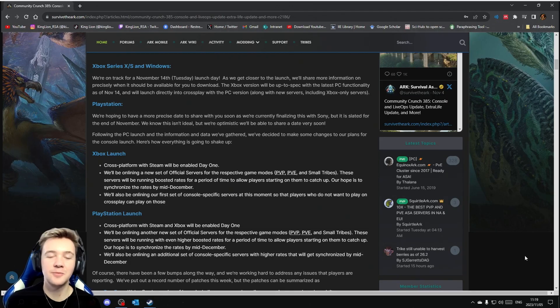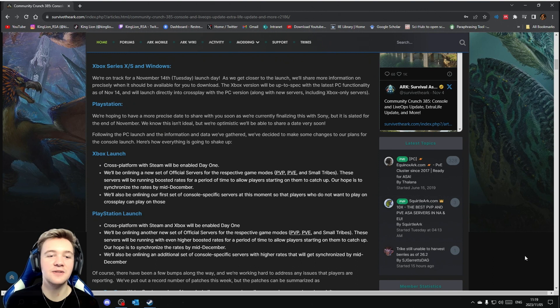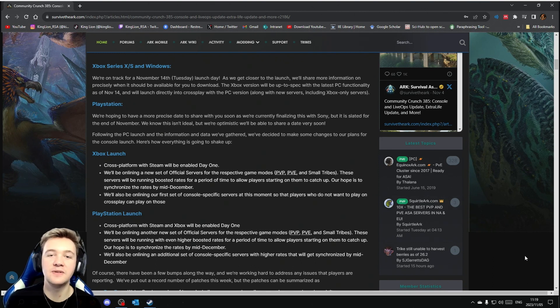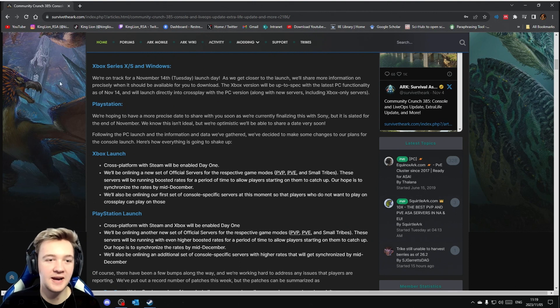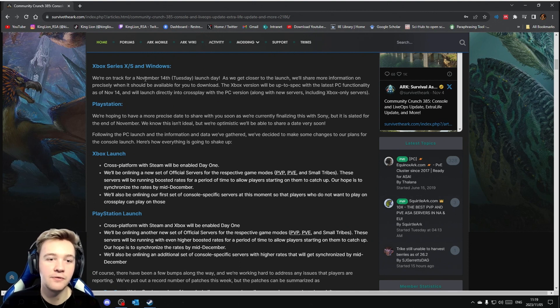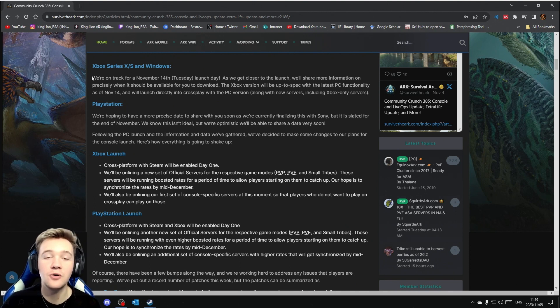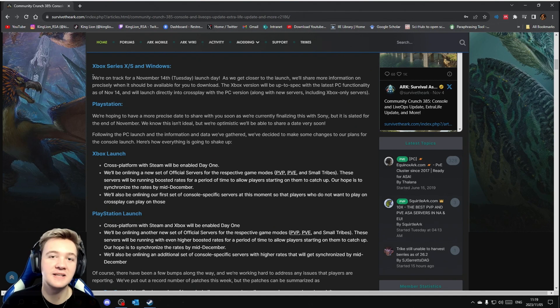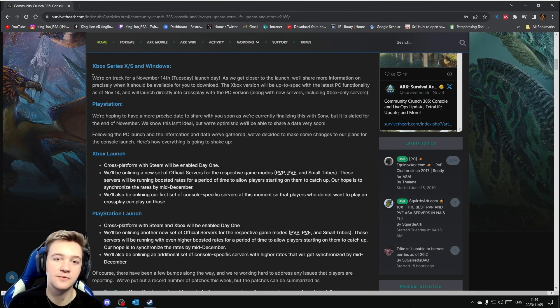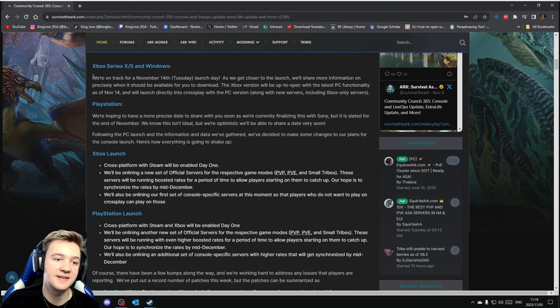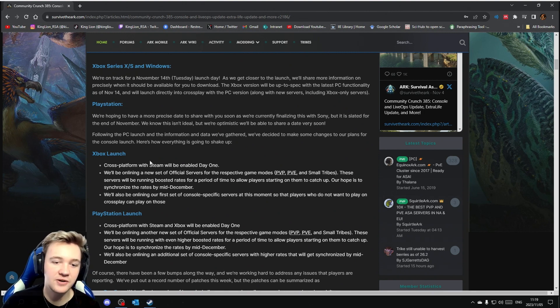How's it going Lions, hope you're having a fantastic day. Regarding the release date of ARK Survival Ascended onto console platforms, we are looking at Xbox being on November 14th. They do say they are on track, so it does seem like that is the likely date for Xbox's release of ARK Survival Ascended. And then regarding PlayStation...